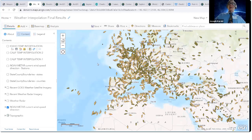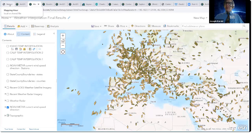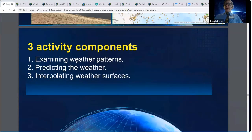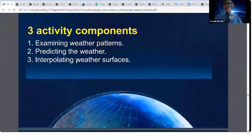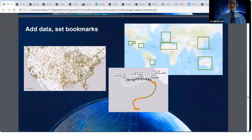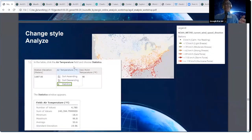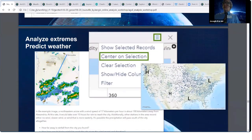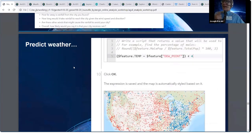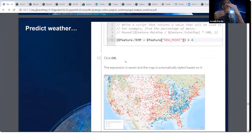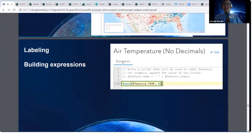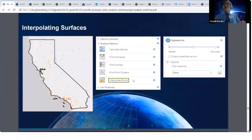I do have this lesson as part of the LearnArcGIS.com gallery, called 'Predicting the Weather.' Let me walk you through what I have you do. You look at weather patterns, you predict, and — germane to our conversation — you interpolate weather surfaces. You add data, add bookmarks, change the style to look at pressure, temperature, wind speed. Then you figure out based on pressure where highs and lows are, so you add map notes putting H's and L's on the map. There's a little bit of Arcade — you look at dew point and saturation, and if temperature is near the dew point, there's probably going to be precipitation.